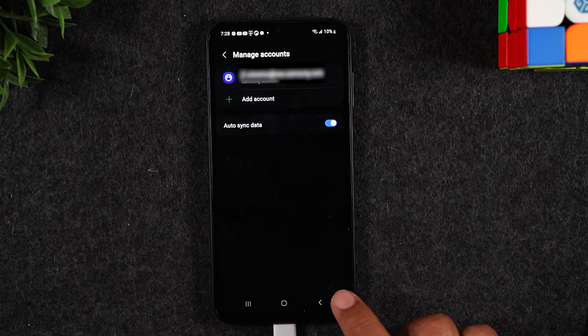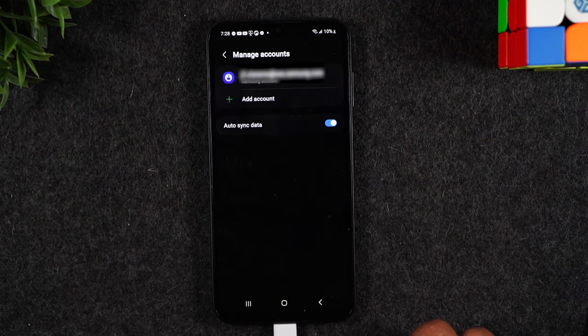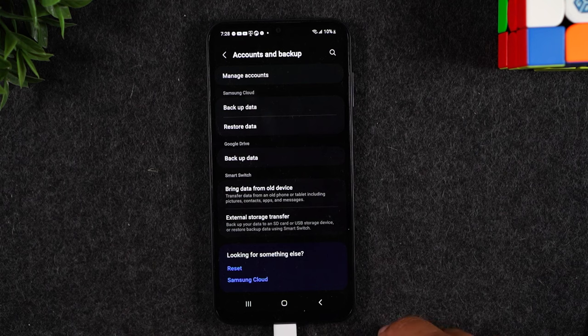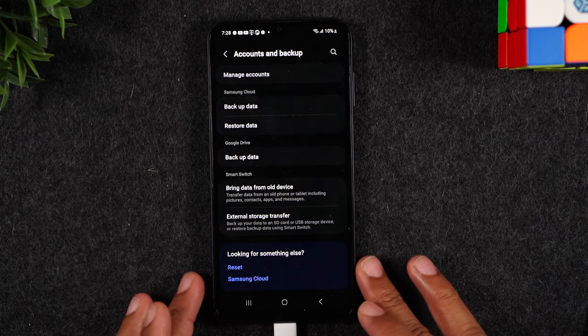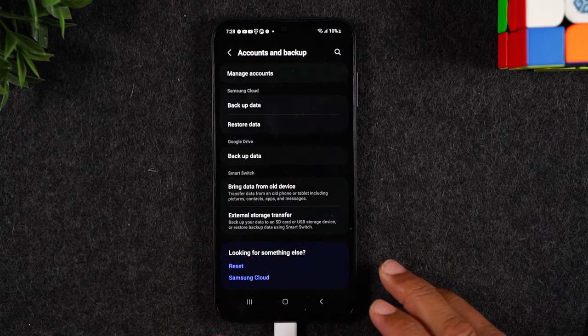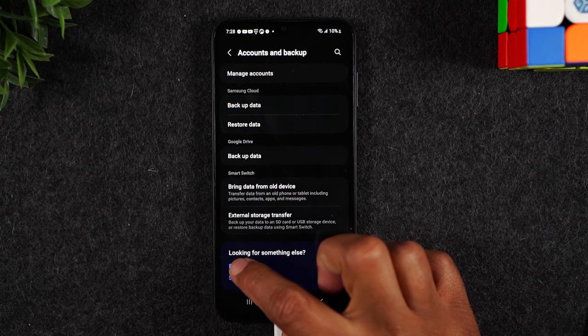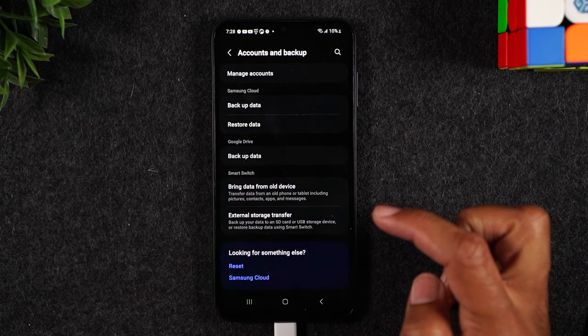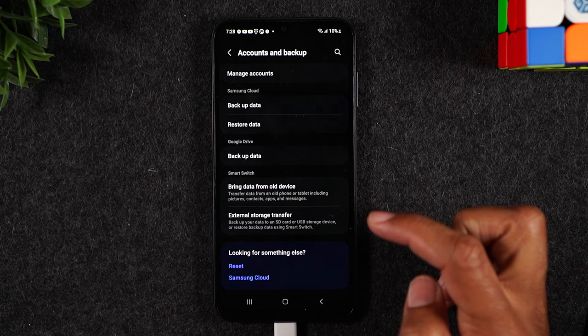Okay so we're going to go back one screen. Next we're going to go down to the reset button here all the way at the bottom.